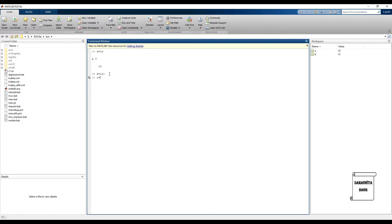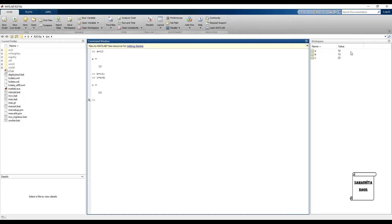You can see this kind of display. At the same time you can see over here in the workspace, the three variables have been added and so is their value. Suppose if I want to clear the space.